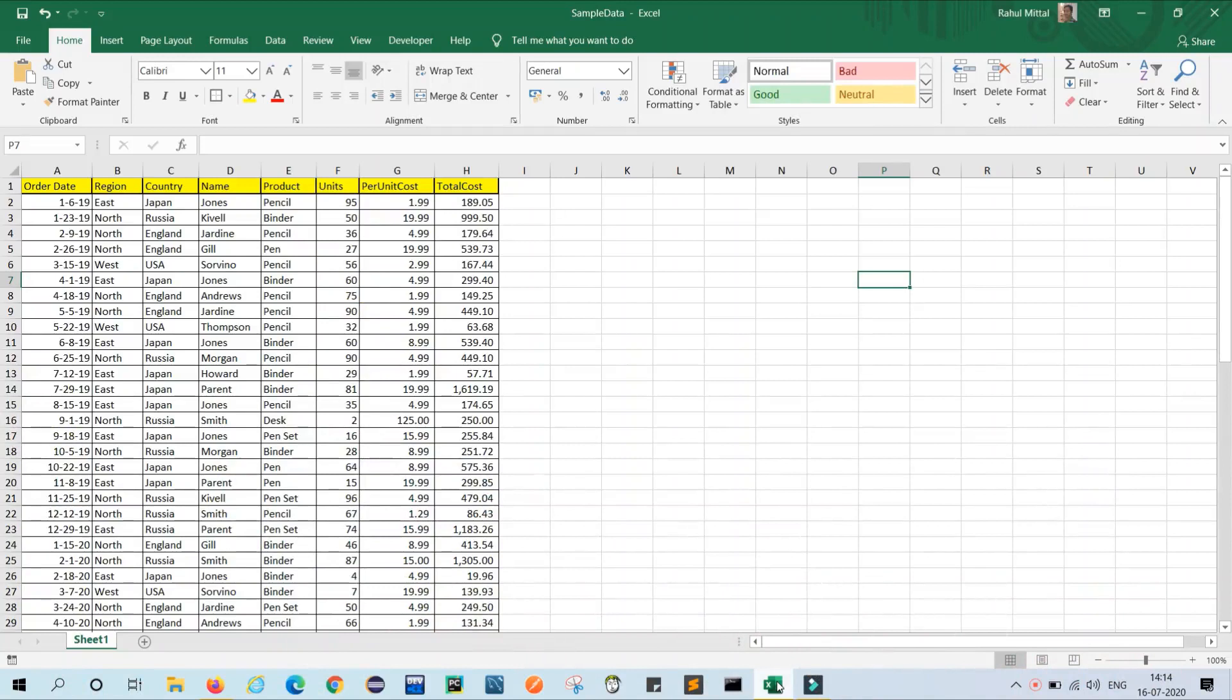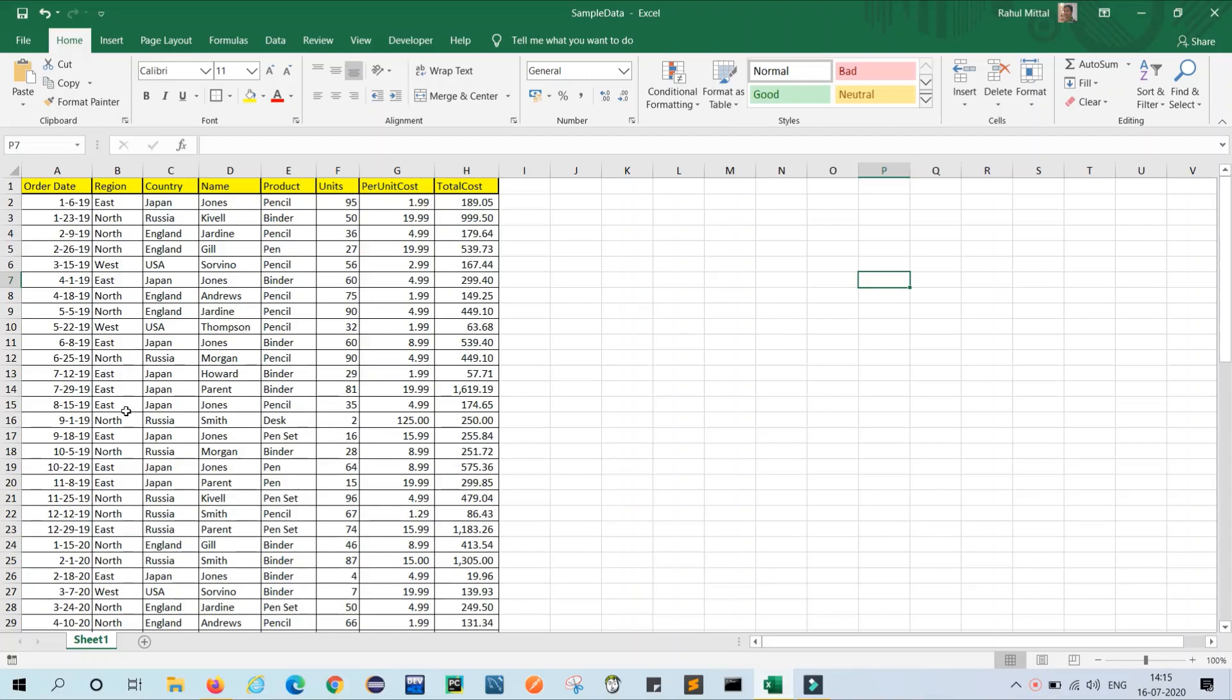So pivot is a function in Excel which summarizes our data from the table. So let's see how it works. In your screen you can see I have created one table having some column names like order date, region, country name, product, units, per unit cost, and total cost.